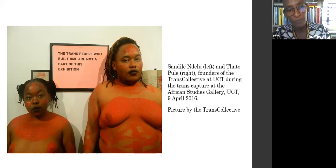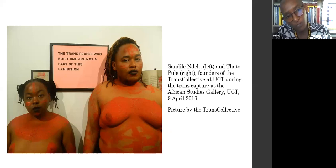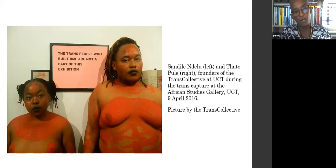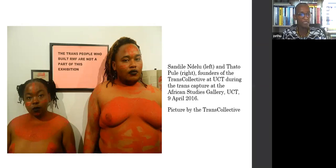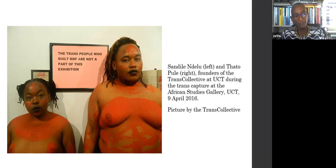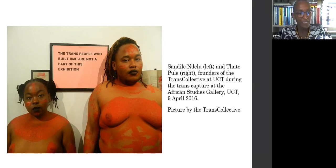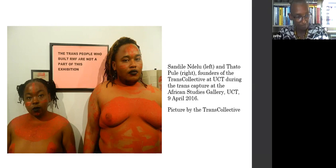Between the two members of the trans collective there was a photograph, and they typed on top of it: 'The trans people who built RMF are not a part of this exhibition.' The exhibition's curators found themselves lacking in curating a historical record that represented the central role of radical feminist politics that grounded Rhodes Must Fall. Having to close the exhibition before anyone saw it, curators were left with the question: was it necessary to confine a decolonial movement in a gallery when the real work of decolonization had not yet been done? What would be commemorated by the exhibition within the white walls of a gallery, and from whose archive?